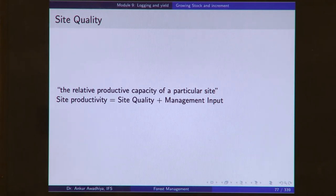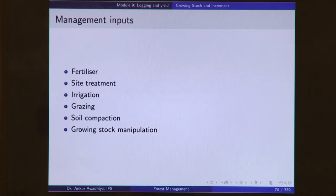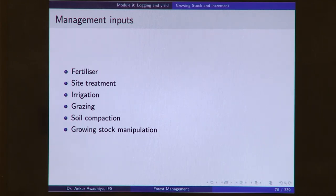Site quality is defined as the relative productive capacity of a particular site — not the absolute productive capacity, because absolute productive capacity is given by a combination of site quality plus management inputs. Site quality asks: if you are not doing any management input to the site, what is the amount of growing stock or increment that this site can support? Management inputs include fertilizer, site treatment, irrigation, grazing, control over soil compaction, and growing stock manipulation.